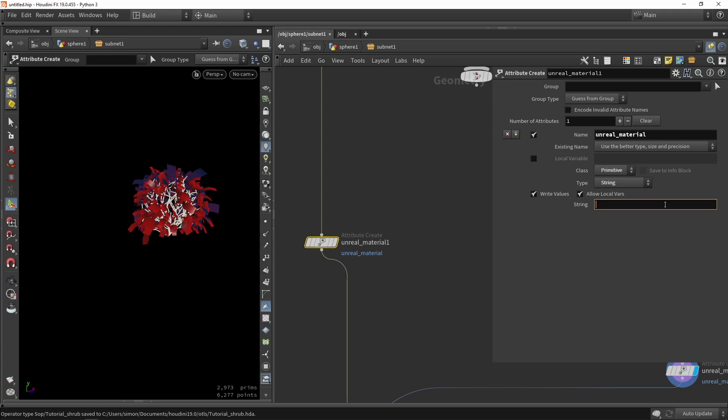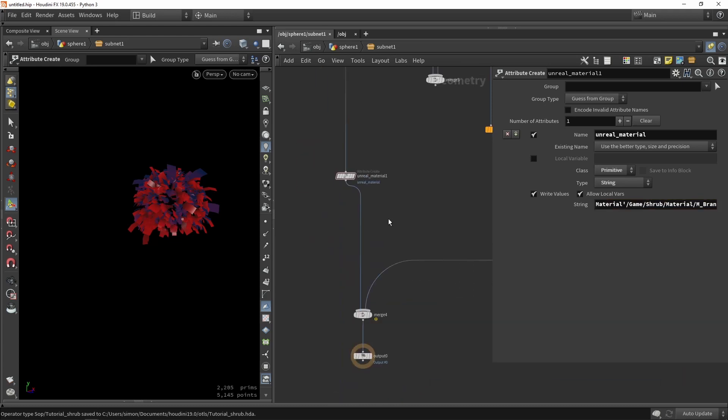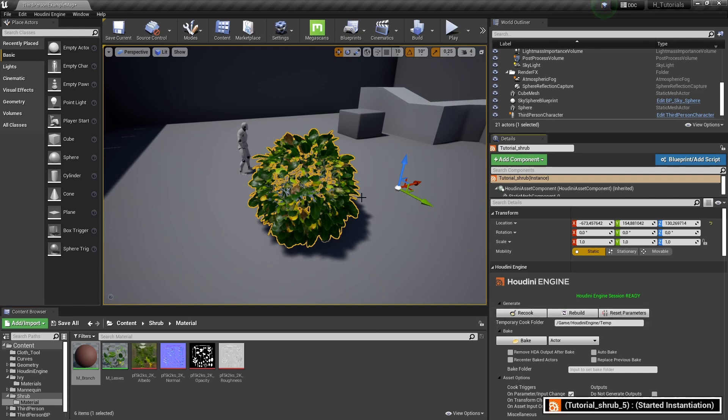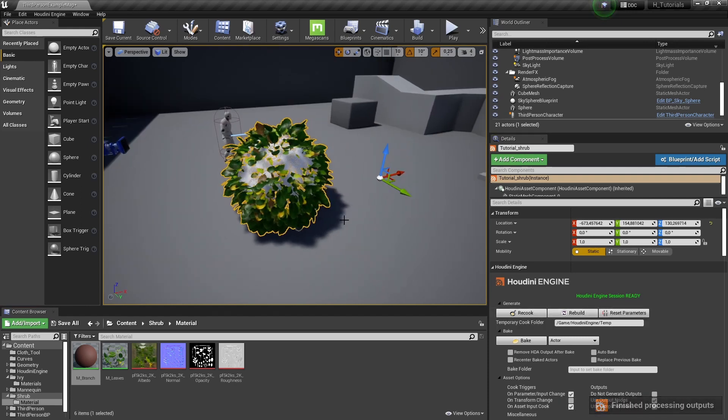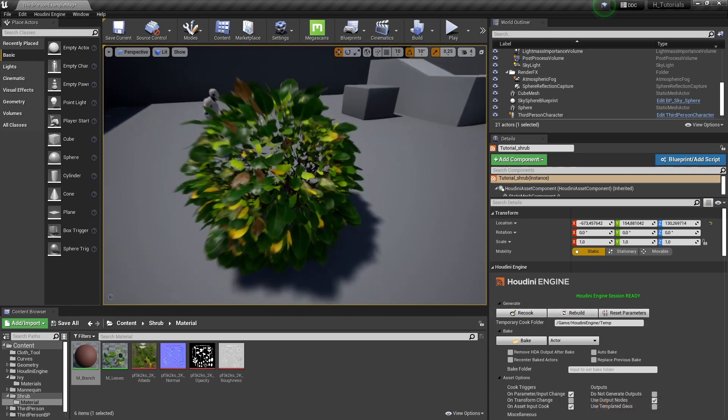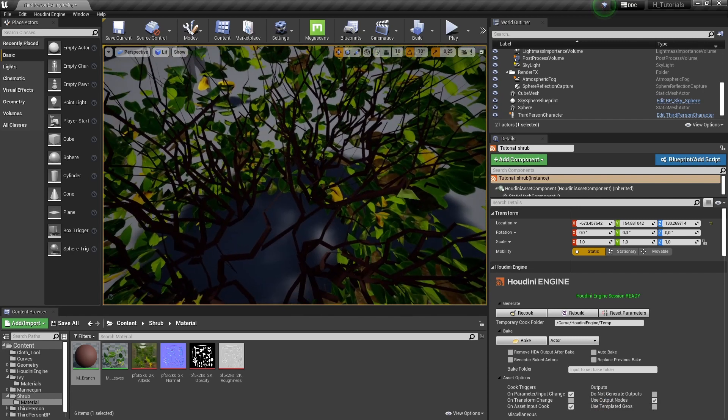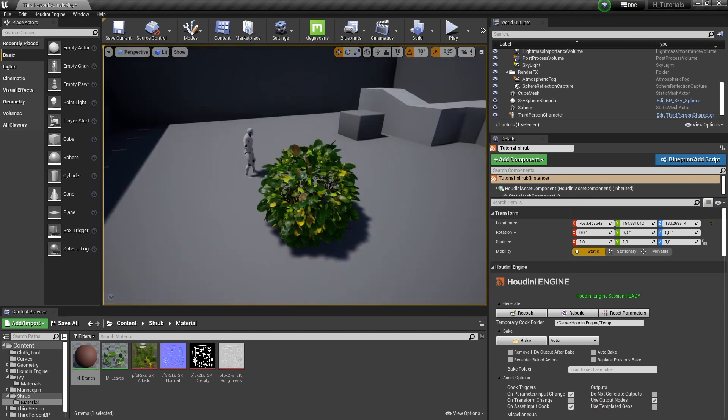We remove the path, copy our own path, and save out the tool. Then we can click rebuild. We should see that our branches are now having this brownish color. That all works pretty well.